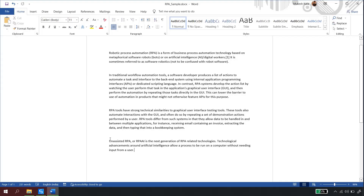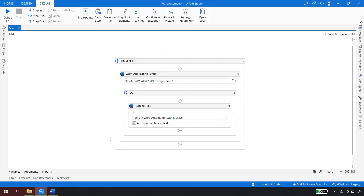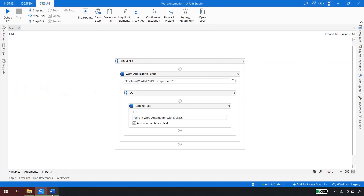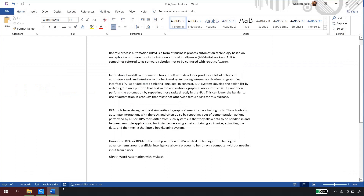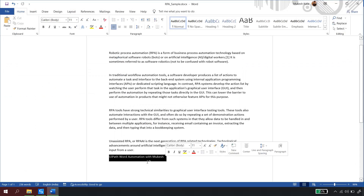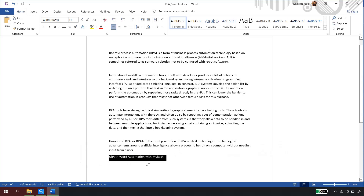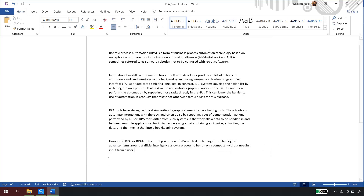Let us wait for the robot to execute. The execution is completed. Going back to the Word file, you can see that 'UiPath Word Automation with Mukesh' is now printed. I'll delete this appended text and save the file to reset for the next demonstration.